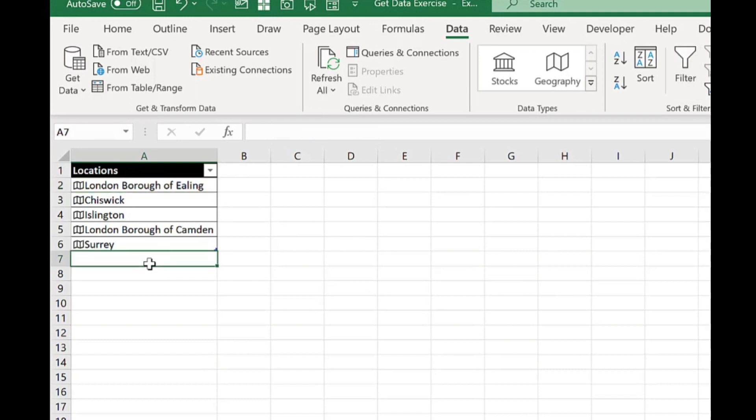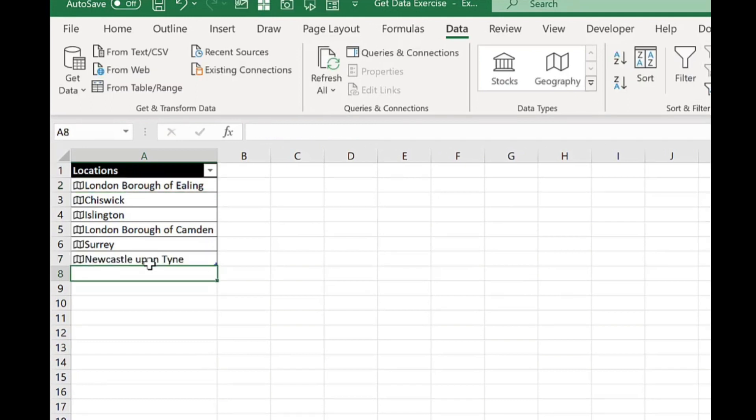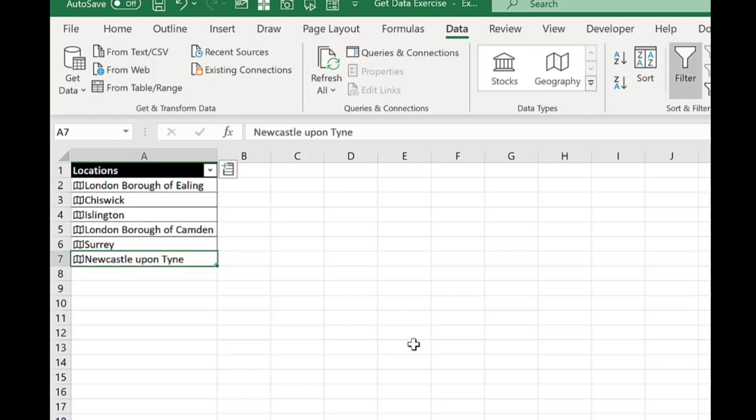Now another way this can work if I type in say Newcastle. So there's a lot of Newcastles in the world and if I press enter it's automatically pulled in Newcastle upon Tyne. It's been a bit clever. It sees that previous locations were all in England. So it's pulled in Newcastle upon Tyne in England.